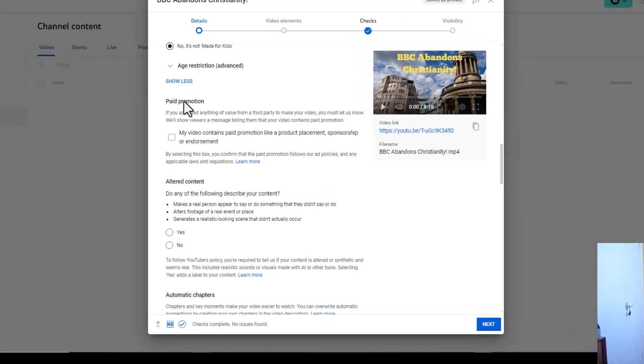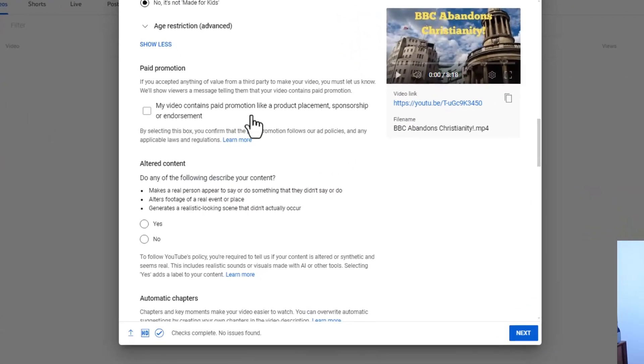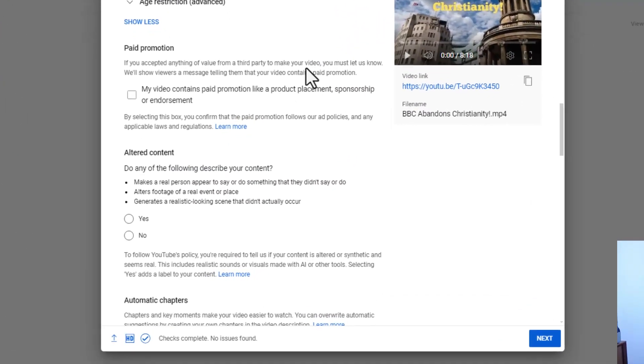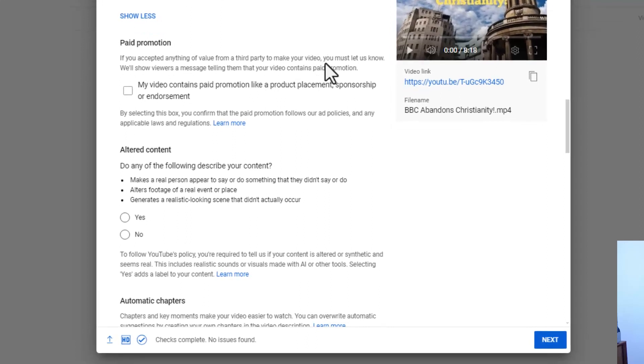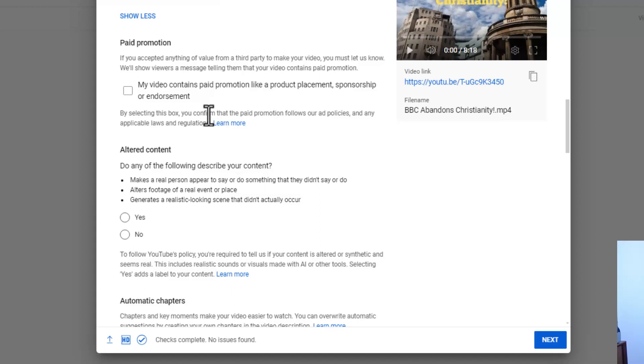There's a section here that appeared a few weeks ago that says altered content. It asks, do you need to follow and describe your content? Does it make a real person appear to say or do something they didn't say or do?